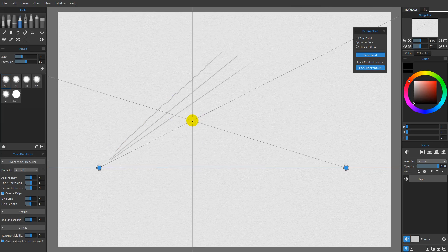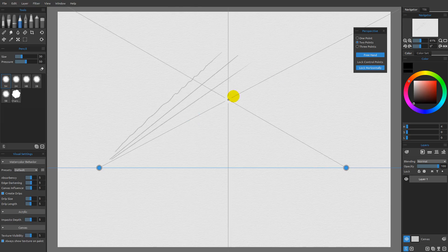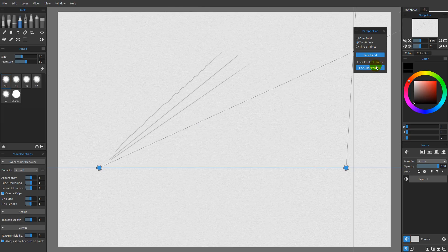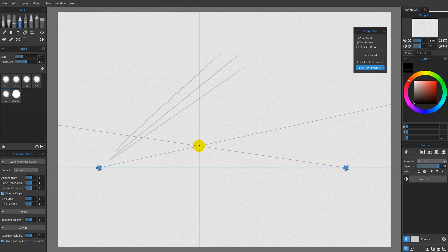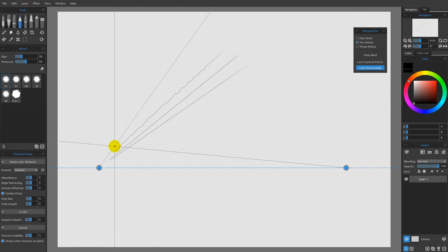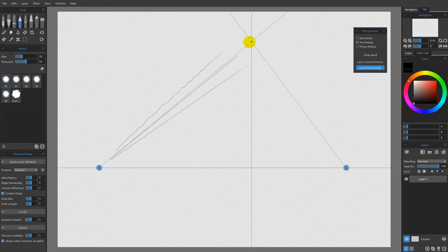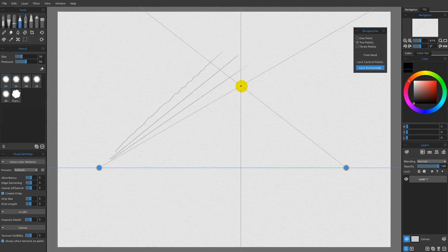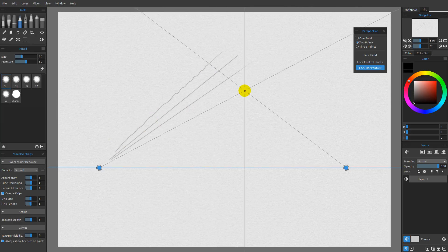So the idea here is that you have a lot of the same functionality of the ruler with the addition of the lock horizontally. Now, typically speaking, my feeling is that you really want to use the freehand for your final strokes.